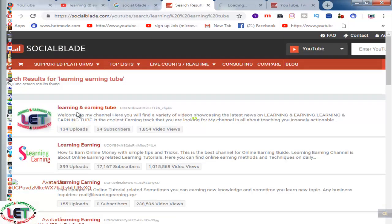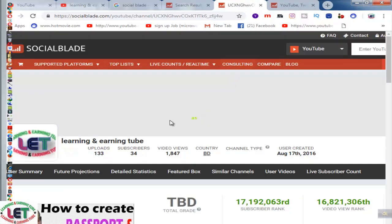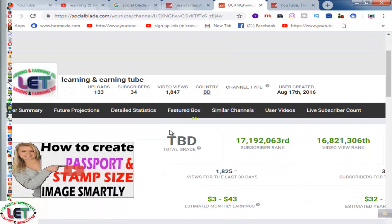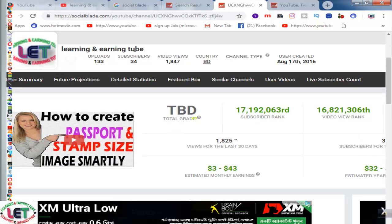I will click here and open another tab. This is an awesome platform. The supported platform features include top lists, live counts, real-time consulting, compare, and blog — all things are here. This is my channel name and this is the total analytics of my channel, Learning and Earning. This is my channel logo, and you can see uploads and videos listed here.